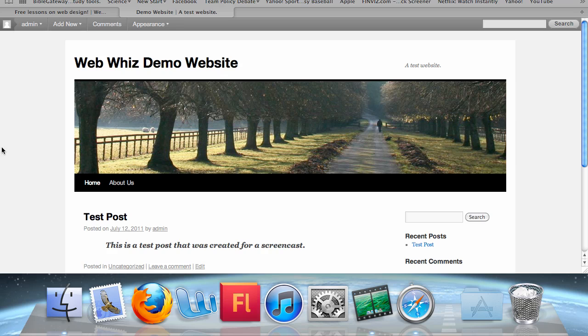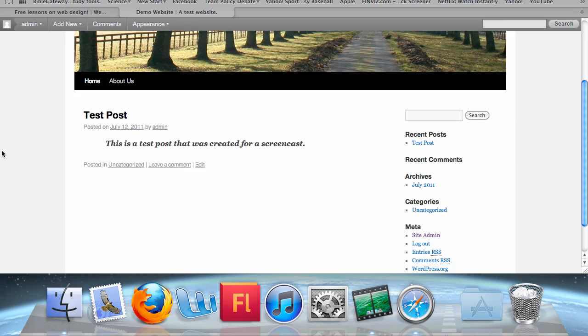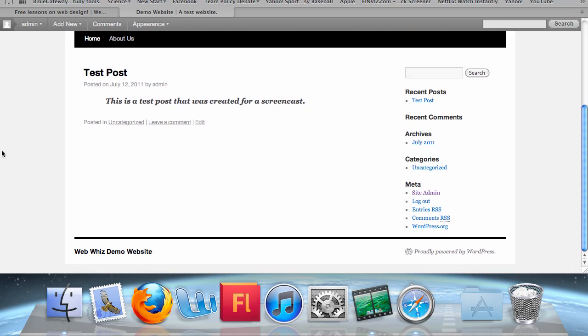If you go to the website you've created, yours may look slightly different than this one, but it should be extremely similar. You will see that on the right sidebar there are several widgets already created: the search bar, the recent posts area, the recent comments, and the archives. These are all widgets.